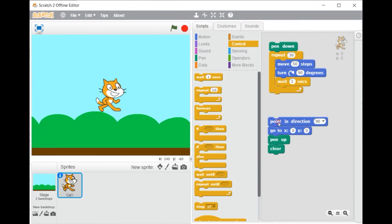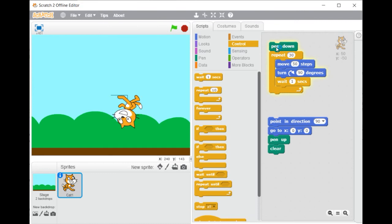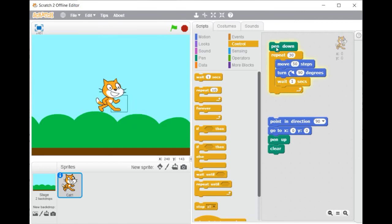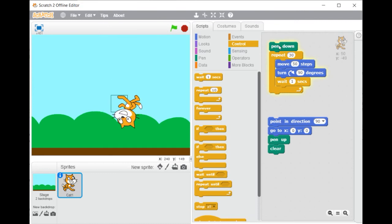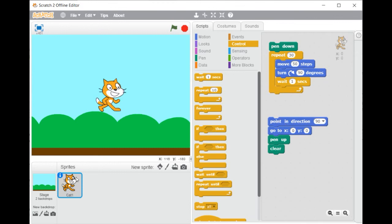In order to change the sprite and replace the cat by another character, click on the sprite icon located in the sprite screen and then click on the icon Choose Sprite from Library.